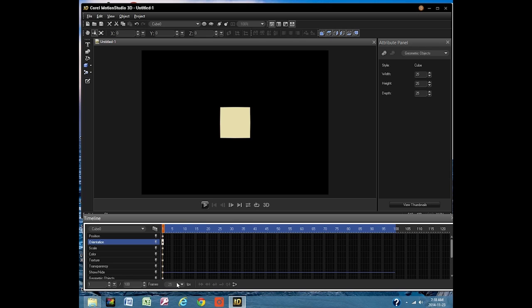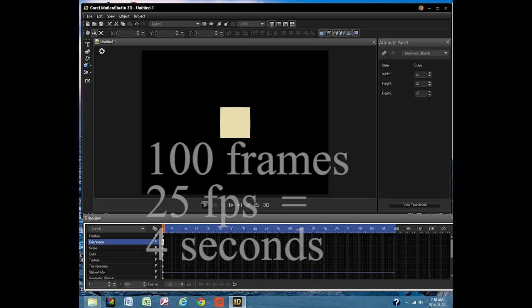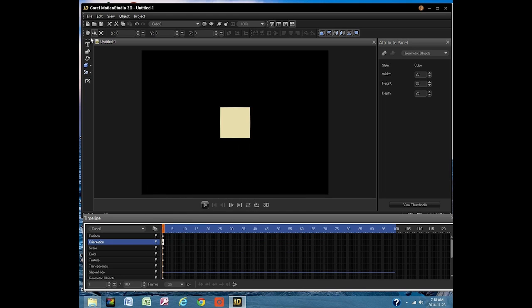And this 25 tells us that our animation will play at the rate of 25 frames per second. 100 frames at 25 frames per second gives us a 4 second animation.